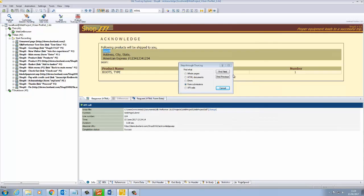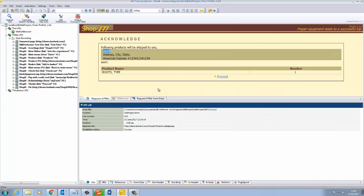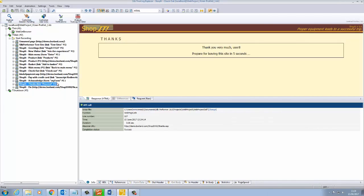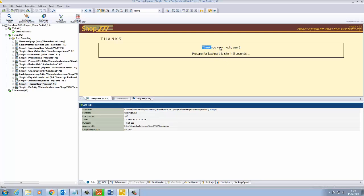Next, we can look at Verifications. The purpose of Verifications is to check on an item in the replay and check if it has a specific value. To check that the transaction is successful, we will verify the text Thank you very much. This will only appear when the order is complete.